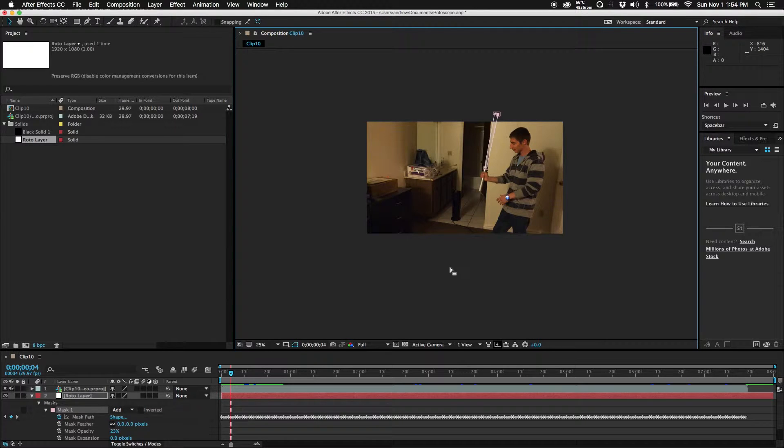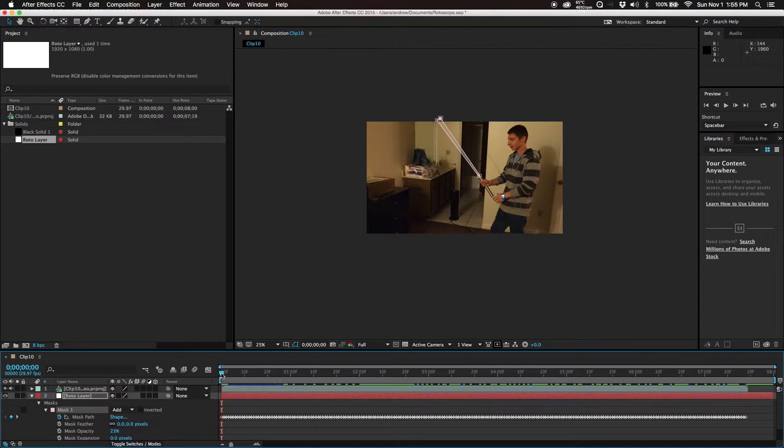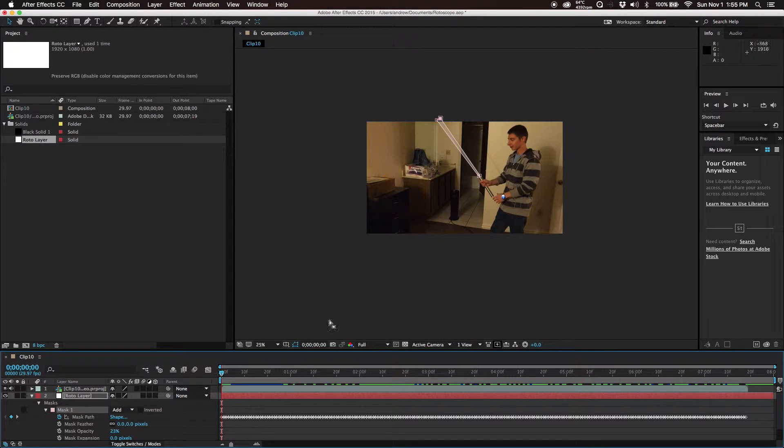As you can see, we are done with the initial rotoscope. The next step is, after we just created all that, is to refine your mask.